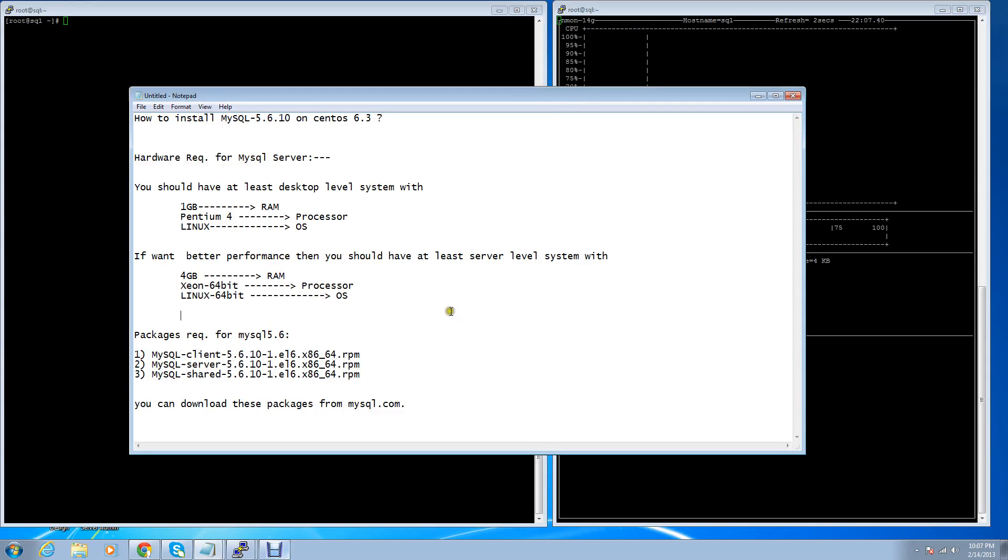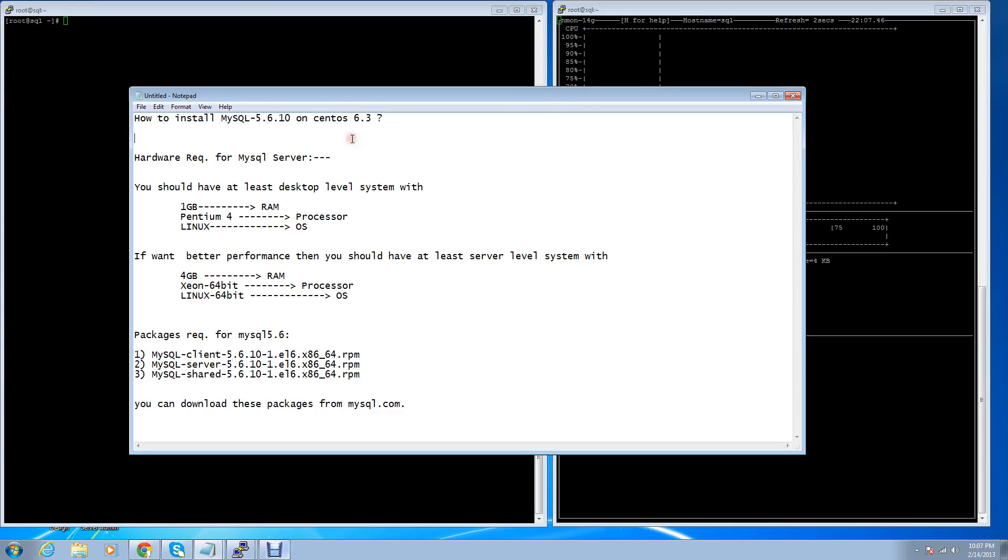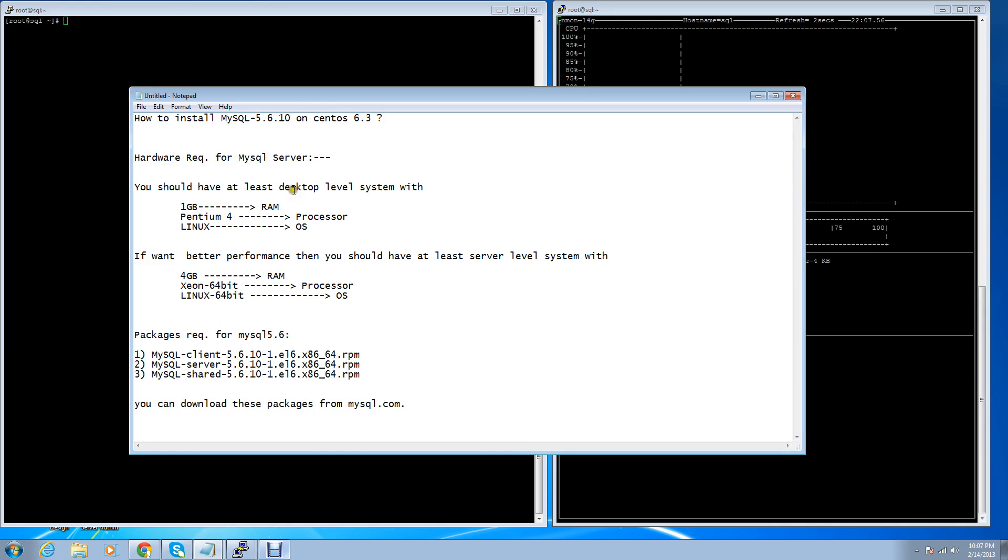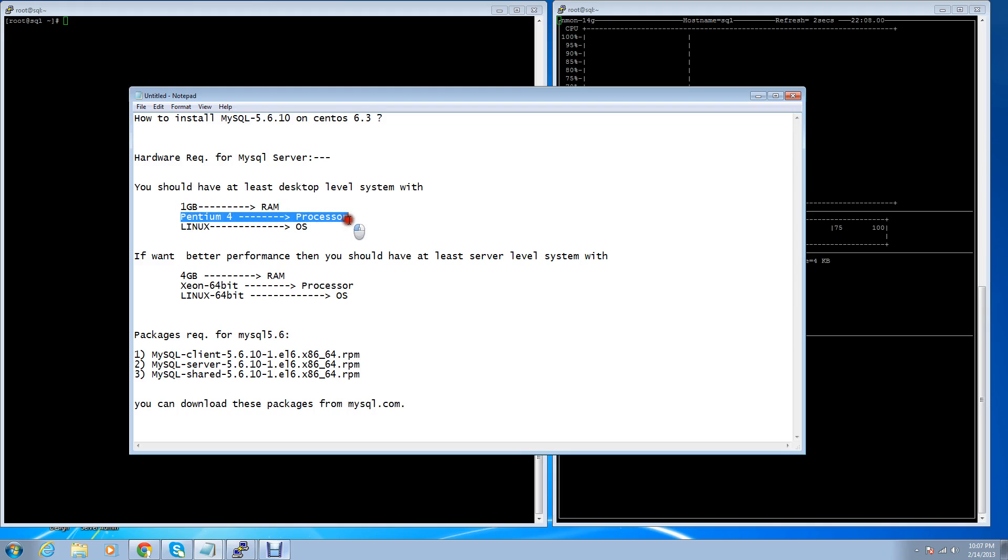Hi guys, today I'm going to show you how to install MySQL 5.6 on CentOS 6.3. This video will cover only the installation part, not the theoretical part. Hardware requirements for MySQL server: you should have at least a desktop level system with 1GB RAM, Pentium 4 processor, and Linux operating system. Here I'm using a 64-bit processor with a 64-bit operating system.